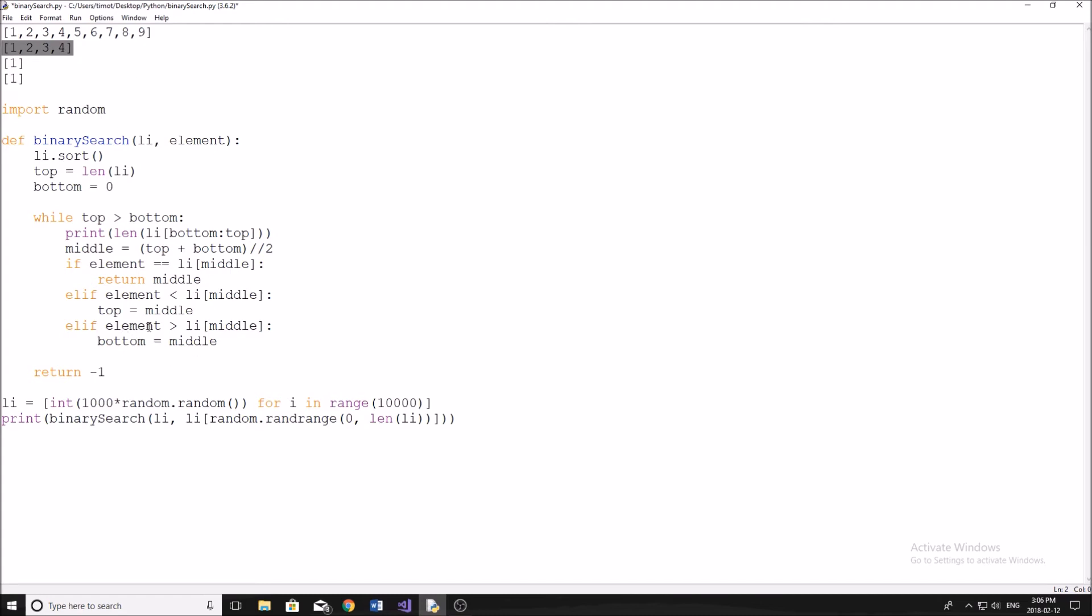And then the next part here, so we say if element is greater than, and then same thing. So we're going to move our bottom to the middle. So what we do is we have this our bottom, we would then move it up here. So now the next section of our list is this, and you can see how this continues to go on.